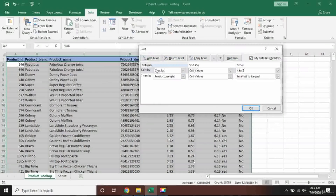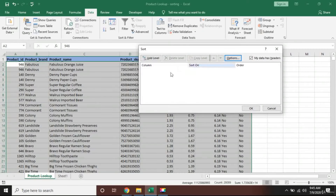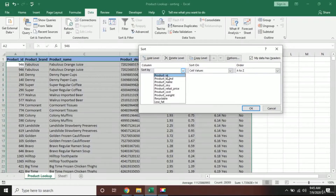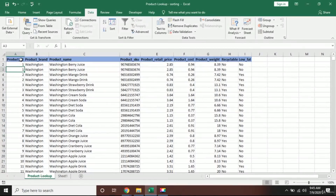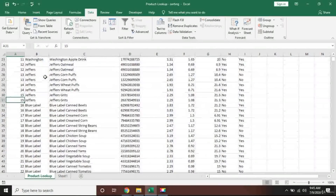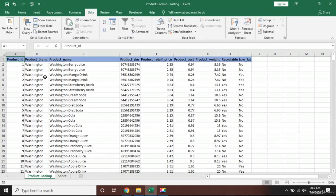I'll select all the data and click Sort. There's already some sorting applied, so I'll delete it first, then click Add Level and sort by Product ID, smallest to largest, and press OK. You'll see that Excel has automatically sorted it — numbers with one come first, then second, then third, and so on.